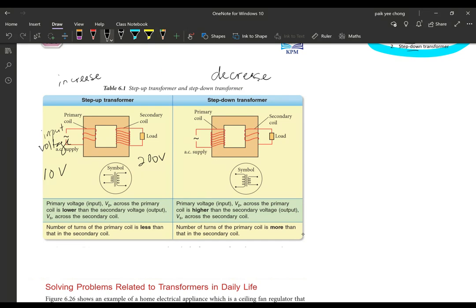The other side will be your 200 volts output. Now look at the number of coils: for a step-up transformer, the primary coil has fewer turns compared to the secondary coil. It's easy to remember — less coils means lower voltage, so you put the lower voltage at the primary coil. The secondary coil has more turns. So one difference is: number of turns at the primary coil is less than in the secondary coil. Another difference: the input (primary) voltage is lower than the secondary (output) voltage.